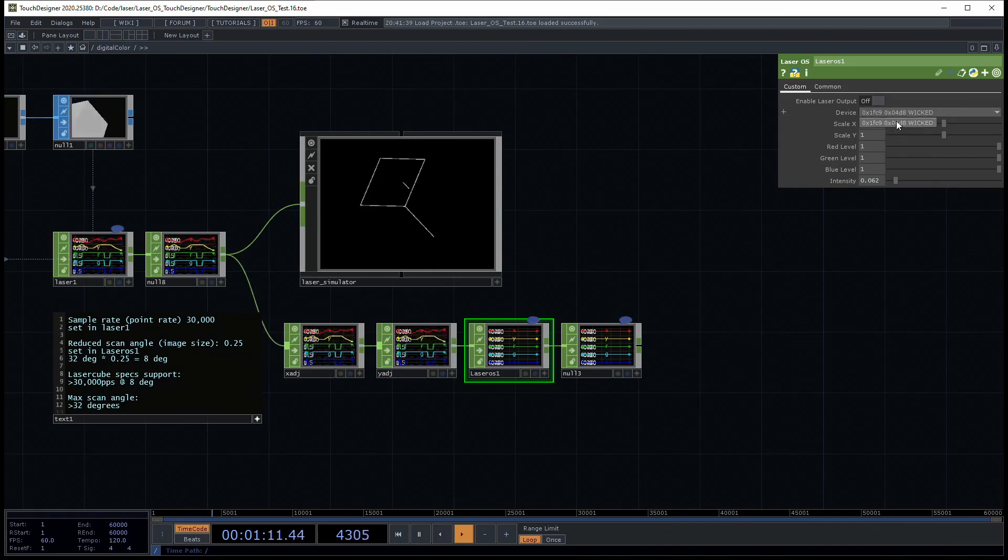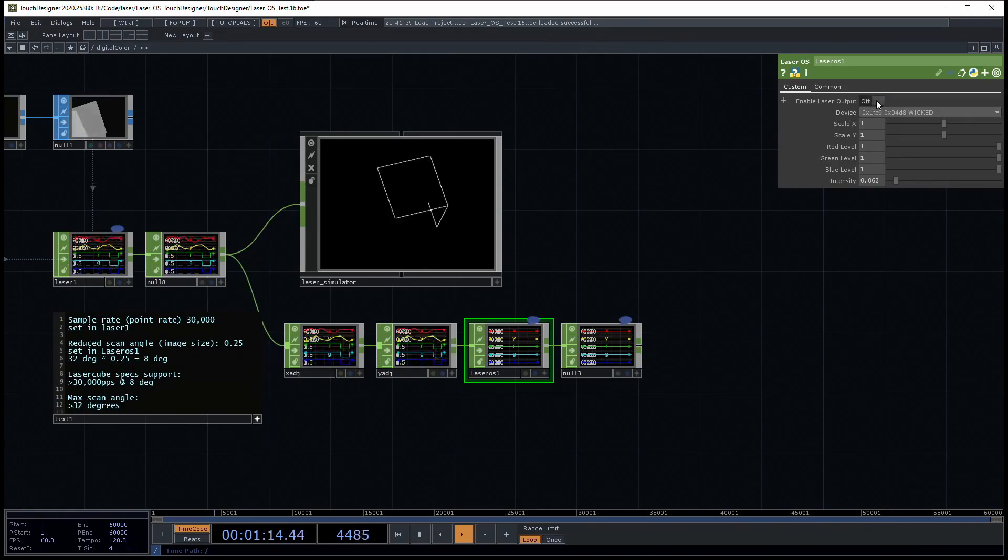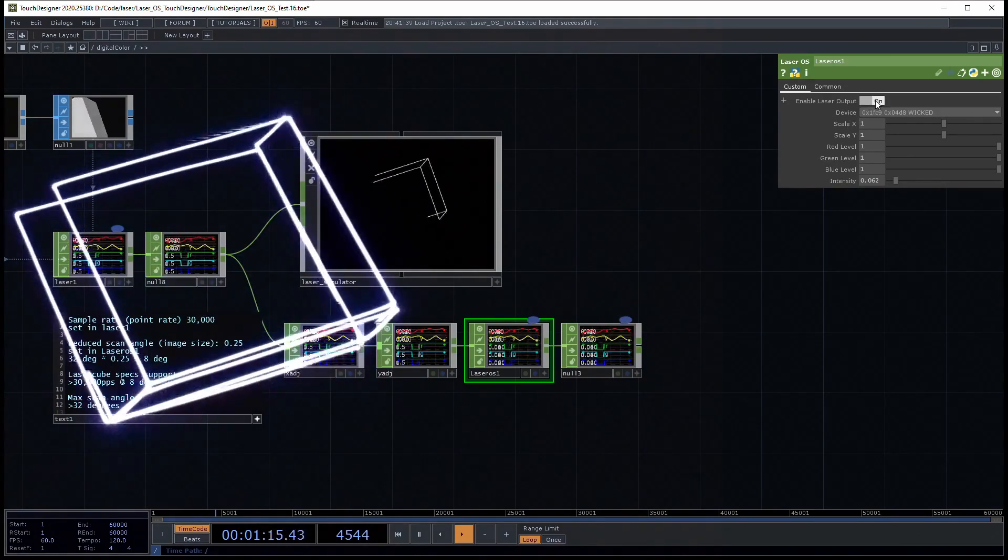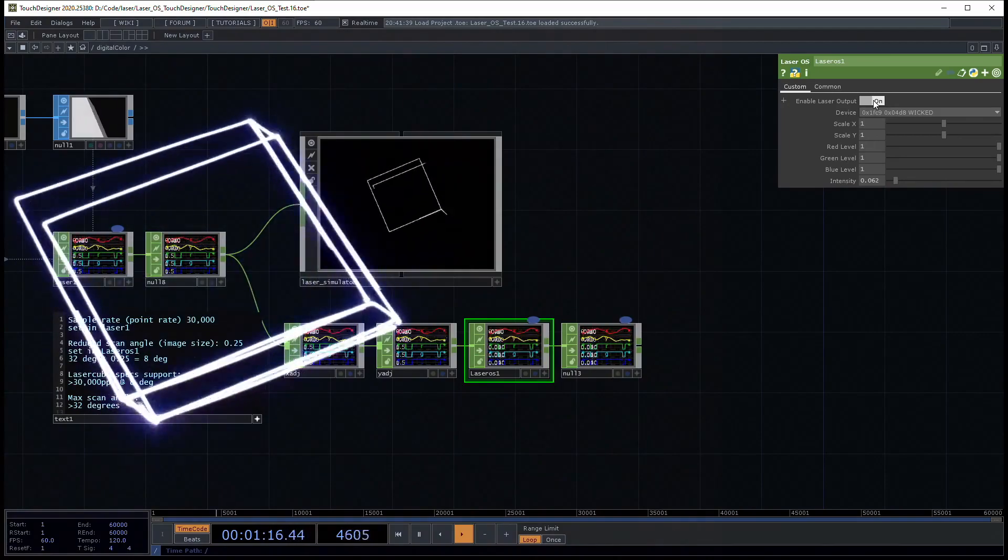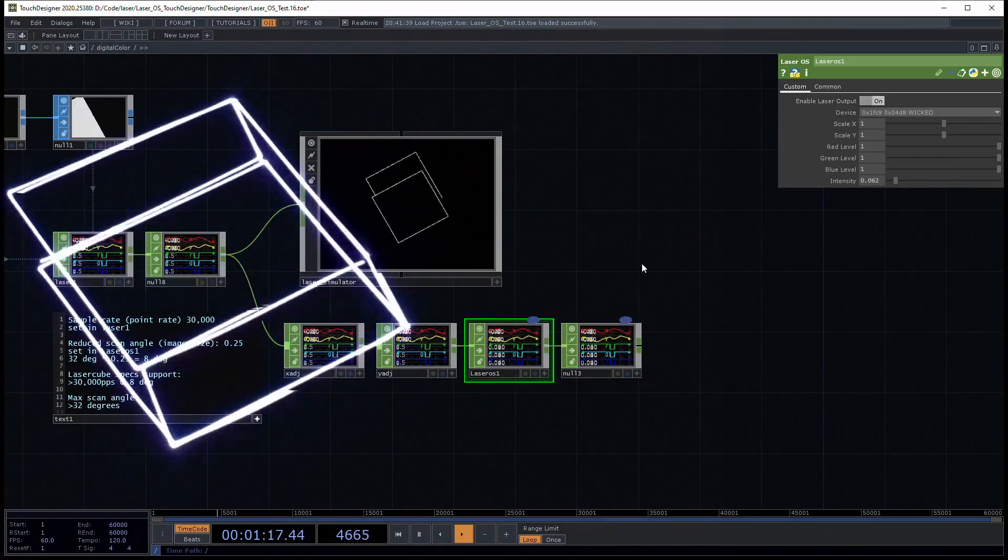So let's make sure our device is selected. Hey, it works!